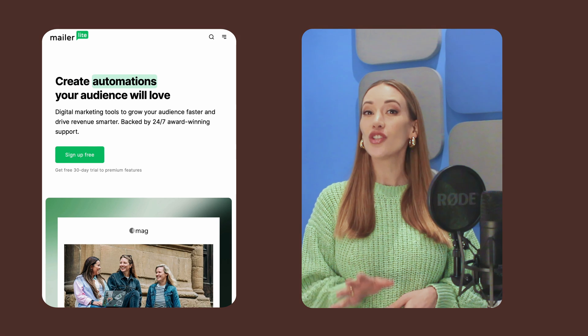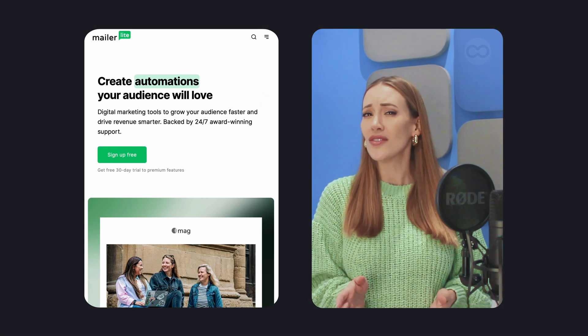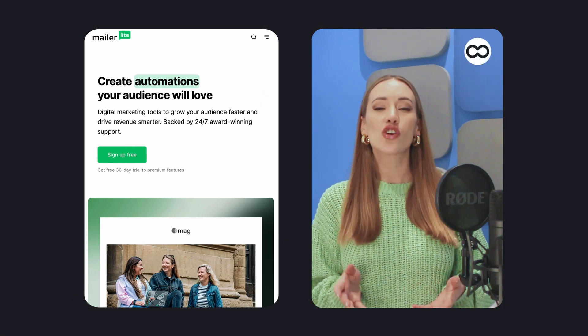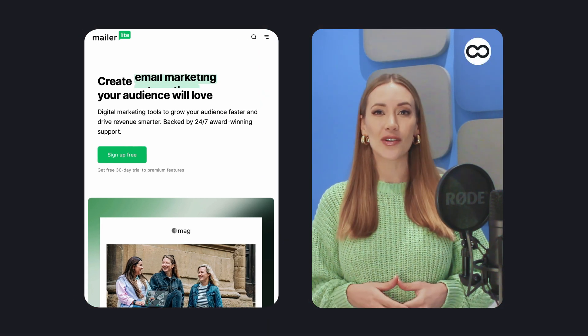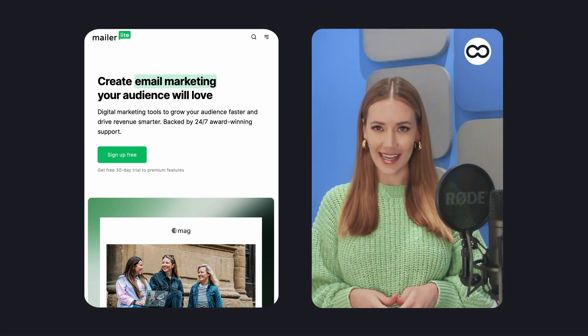Hi, I'm Lisette from Tooltester. If you're looking to get started with email marketing at a reduced cost or even for free, you're probably considering MailerLite.